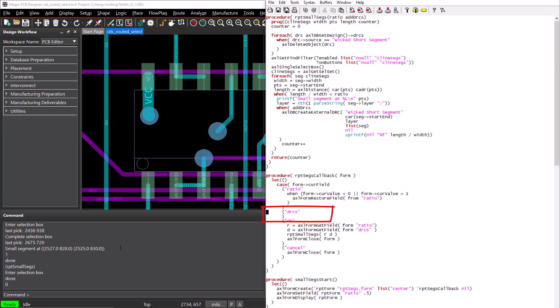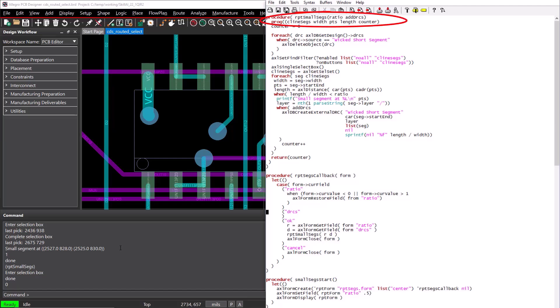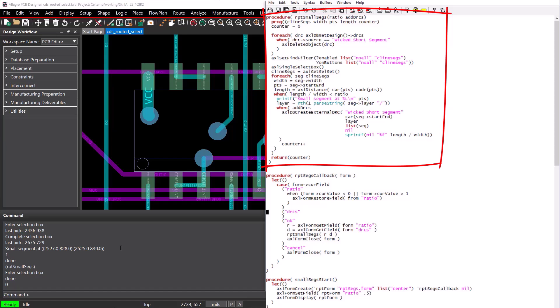The DRCs field is a Boolean checkbox, so we do not need to do anything when the user changes this field. When the OK button is pressed, we need to do a couple of things. We will first get the value of the ratio field and the DRCs field using the AxleFormGetField function. We can then run our RPT SmallSegs function and pass it the value of the ratio and the DRCs flag. If you watched our previous training byte, you may realize that our RPT SmallSegs function needs to be modified to accept the two arguments, and to also remove the functions that currently ask the user for the ratio and the DRCs.